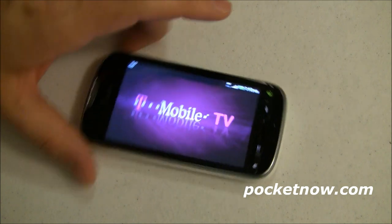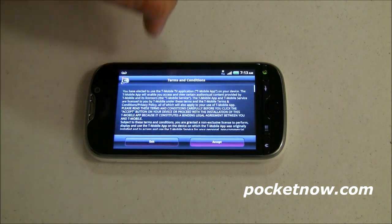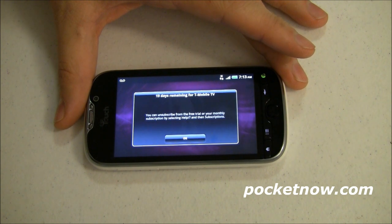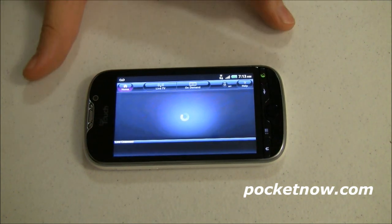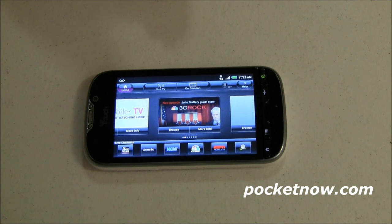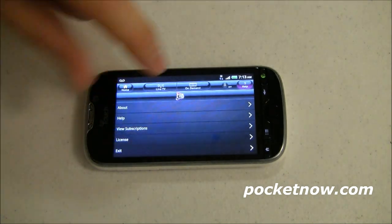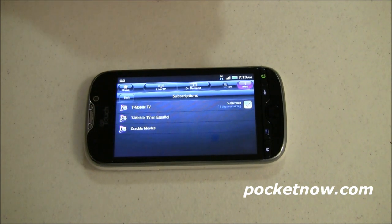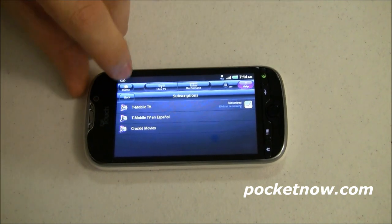Next we've got T-Mobile TV, which is basically just Mobi TV. It comes with a 30-day free subscription. The first time you use it you do have to be over T-Mobile's network rather than Wi-Fi, to make sure your device is indeed a T-Mobile phone and that you're authorized to use it. It comes with a 30-day subscription — go to Help, View Subscriptions, and right there T-Mobile TV shows you how many days are remaining. Simply uncheck that and you won't be billed $9.99 a month after the first month.